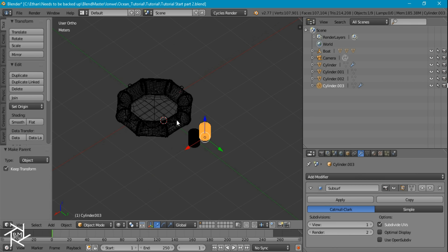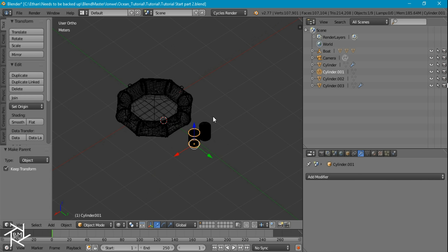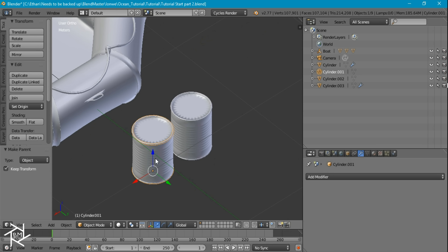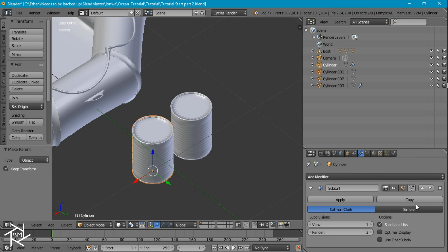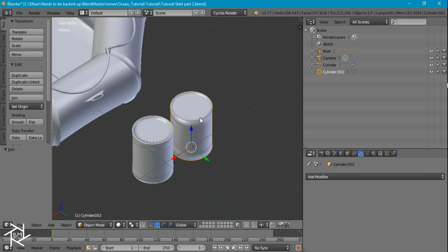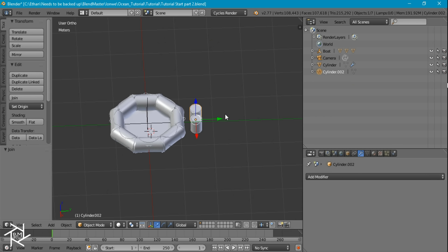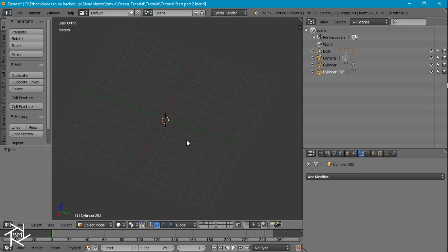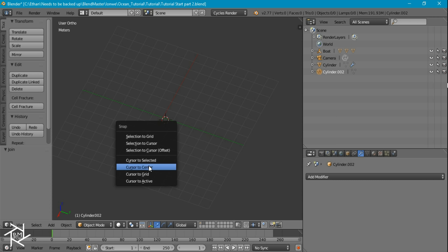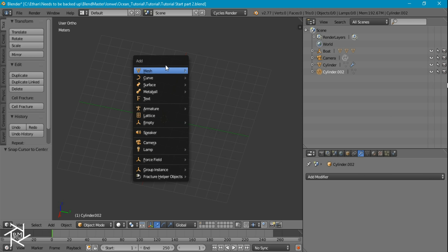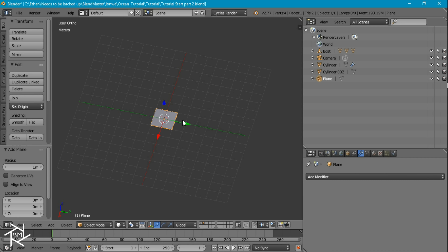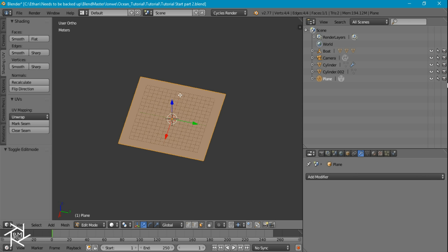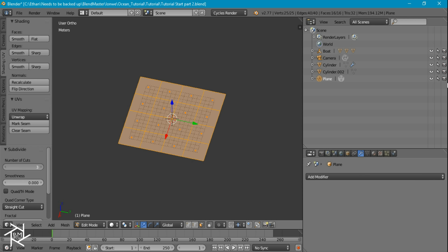These cans are fine, except I want to connect these two together, so I'm just going to press Ctrl-J. And now we can start working on our glowing sea. So I'm just going to head over to the second layer, and I'm going to press Shift-S so we can set our cursor to the center. Press Shift-A to add a plane. I'm going to scale this up by 10, then tab into edit mode, press W to subdivide, and bring the cuts up to 10.